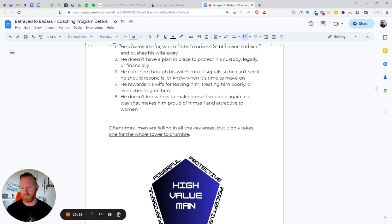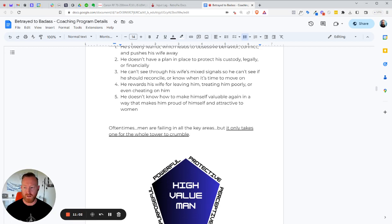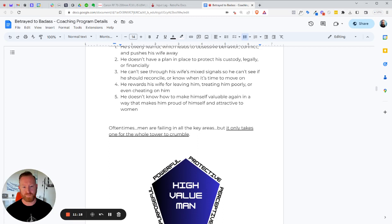Number four, he rewards his wife for leaving him, for treating him poorly or even cheating on him. You know, if your wife cheats on you and she just says she's not in love with you and she wants to move on, and then you start doing all, and she starts treating you terribly. And then you start giving her all these gifts, prizes of time and attention and subservient behavior. Not only are you rewarding her for the behavior, you're encouraging her to do it. And you're showing her that you're low value. You think a high value guy is going to do that? No, he's not going to put up with that.